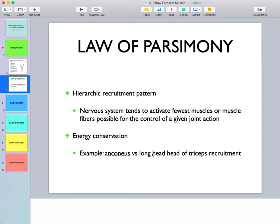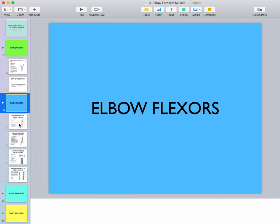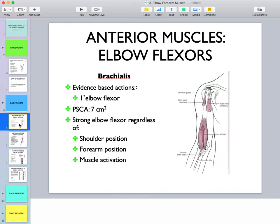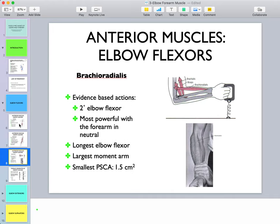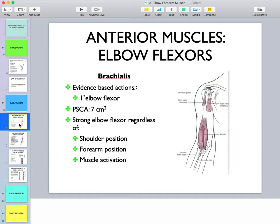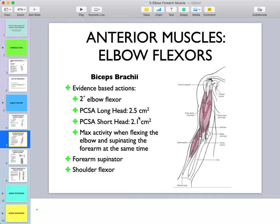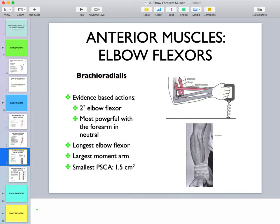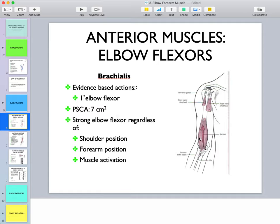Let's look at our elbow flexors: brachialis, biceps, and brachioradialis. Brachialis is the primary elbow flexor because it crosses only the elbow joint. It also has the largest physiological cross-sectional area of all the elbow flexors — seven centimeters squared for brachialis compared to 2.5 and 2.1 for the short and long heads of biceps, and 1.5 centimeters for brachioradialis. That larger cross-sectional area makes it a strong elbow flexor regardless of shoulder position.